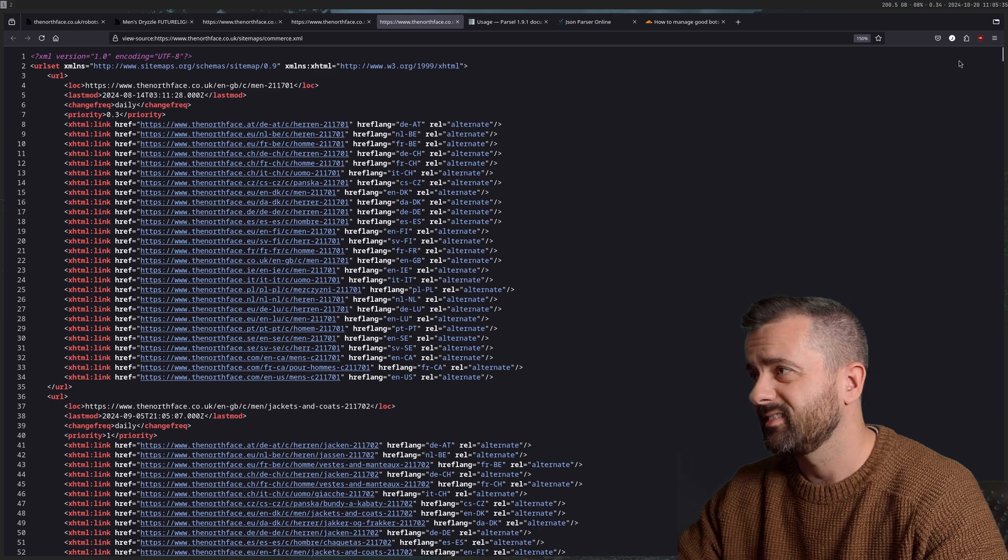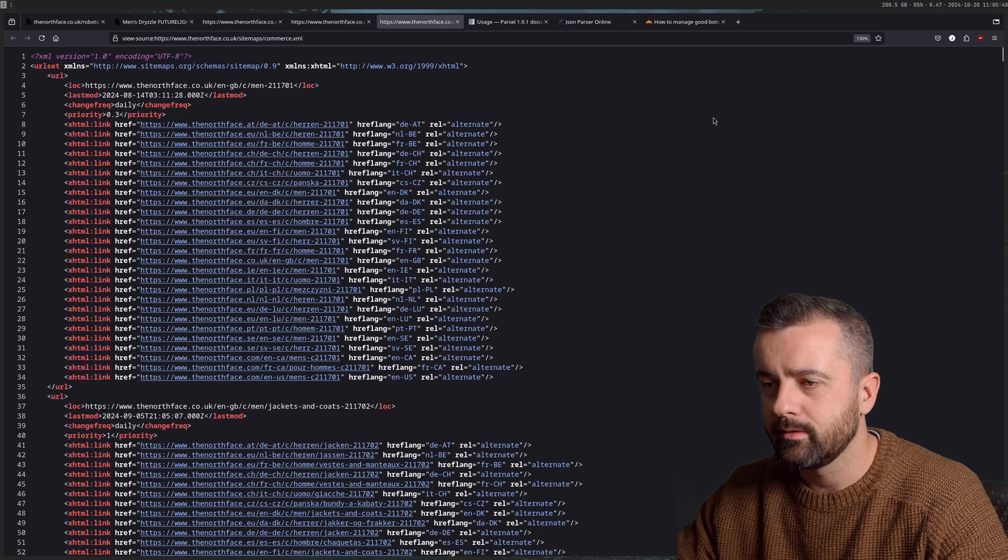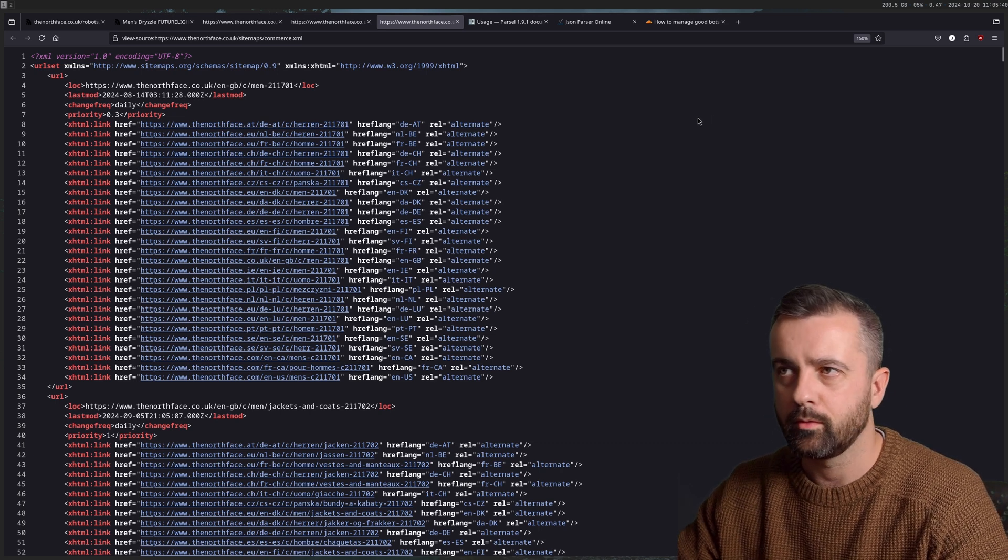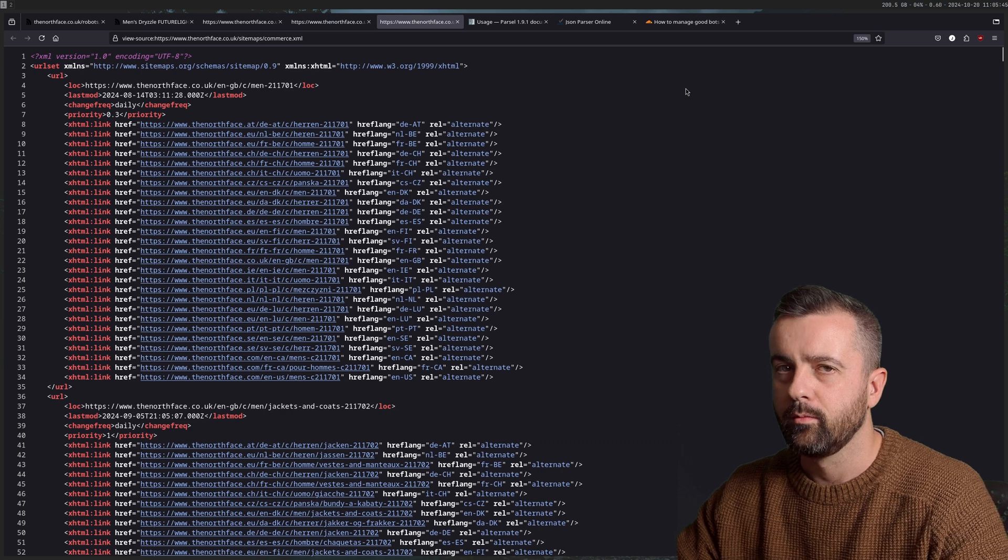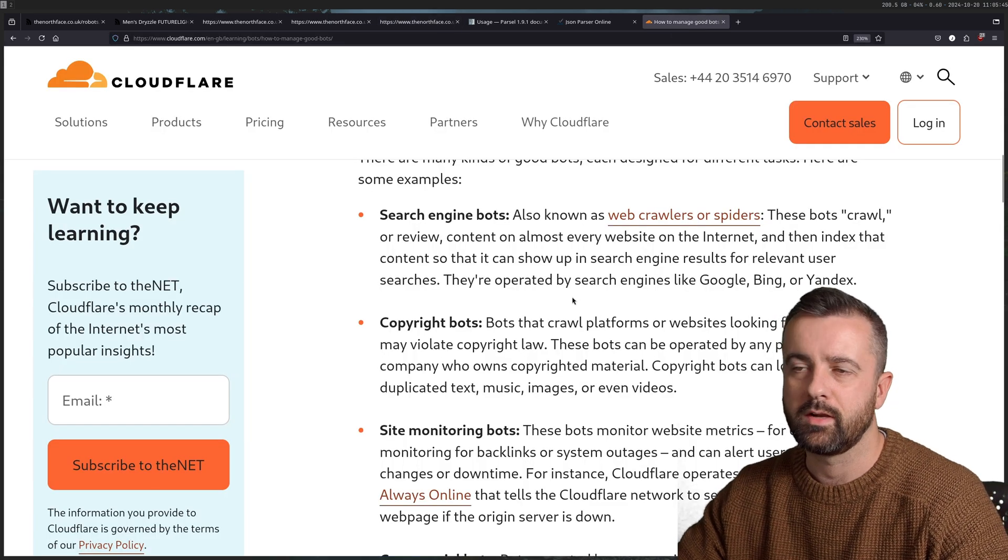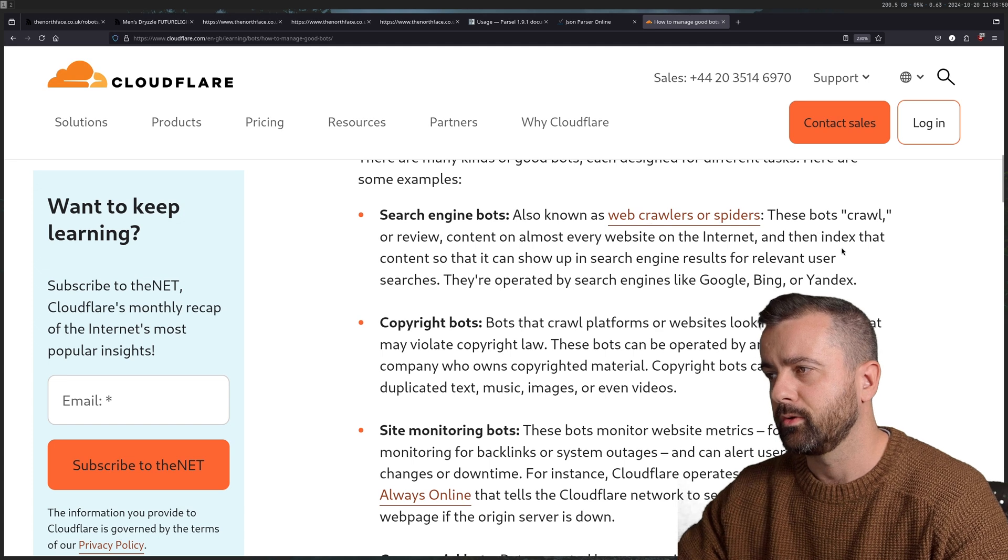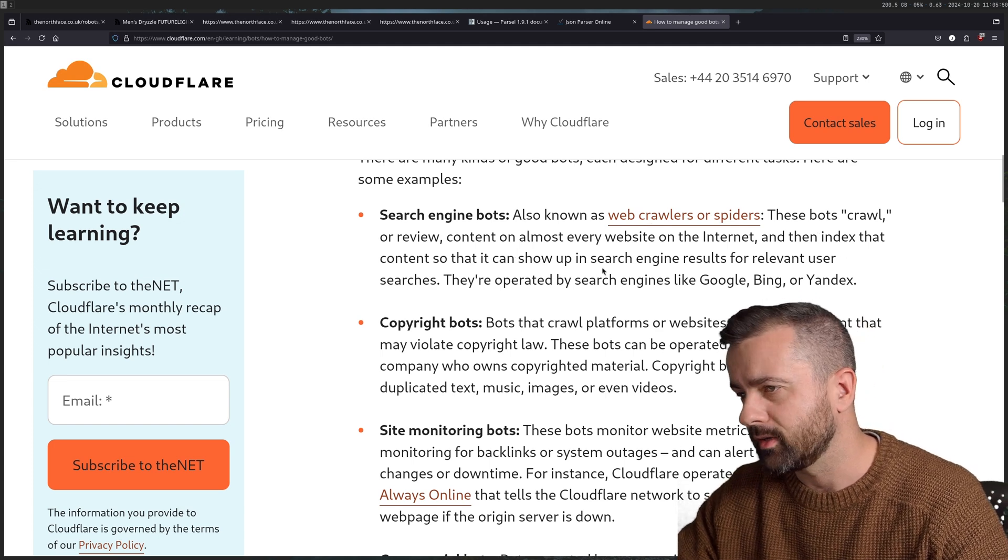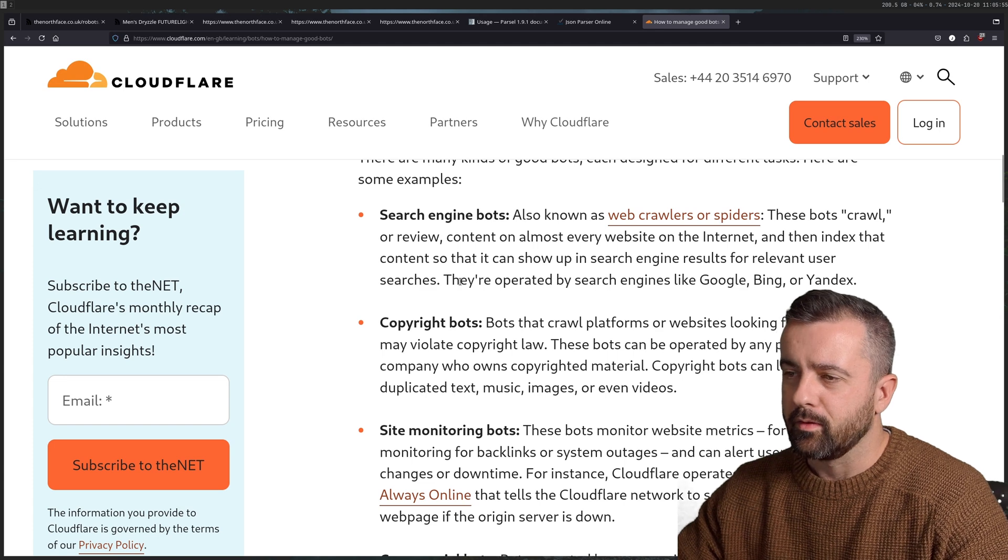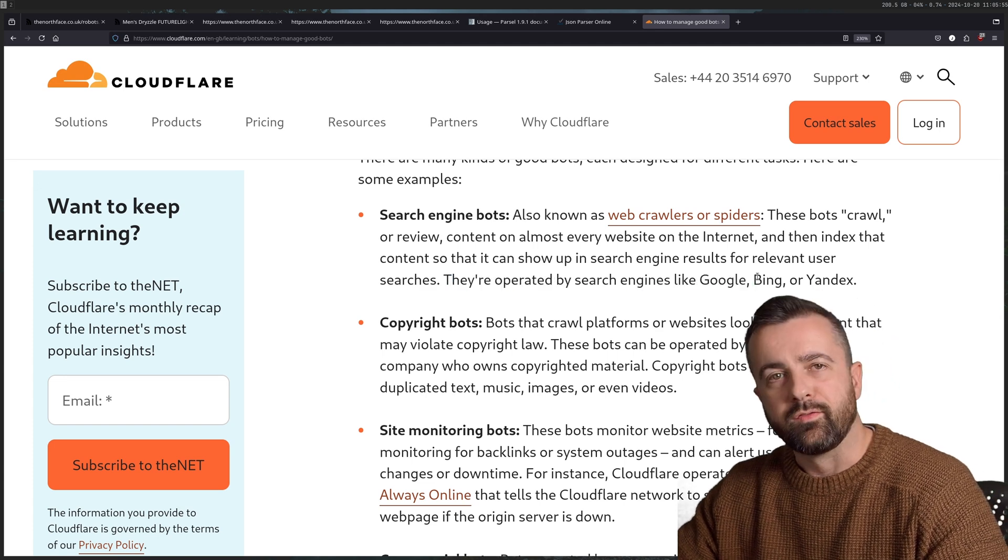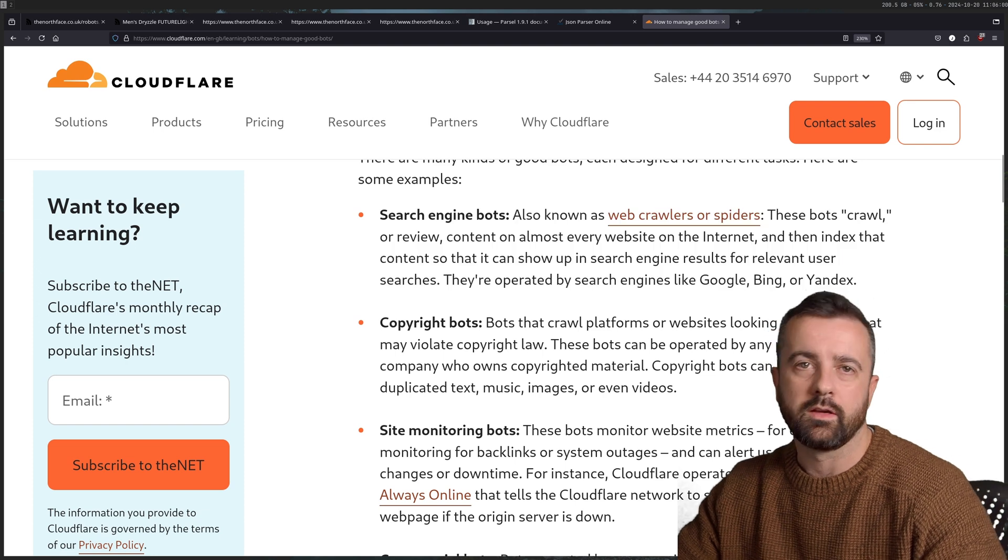Now, this has every link to every product on this website in it because it's designed for good bots to pass through. So what is a good bot? Well, if we come to Cloudflare here, search engine bots, web crawlers or spiders, crawl or review the content of almost every site. So I guess I'm not doing it for a search engine purpose, but this is exactly what I'm doing.